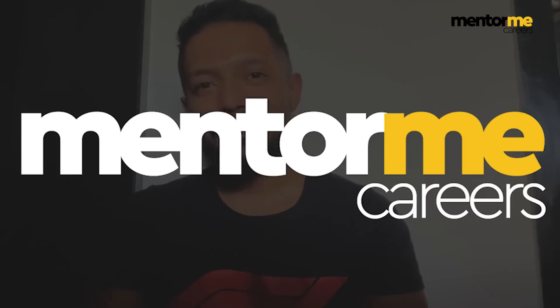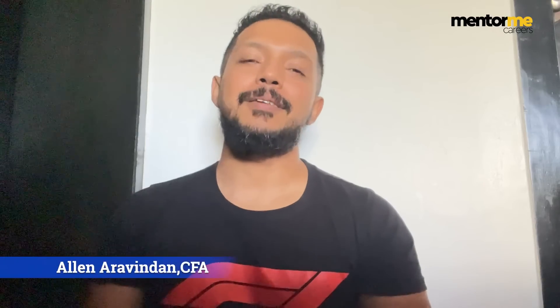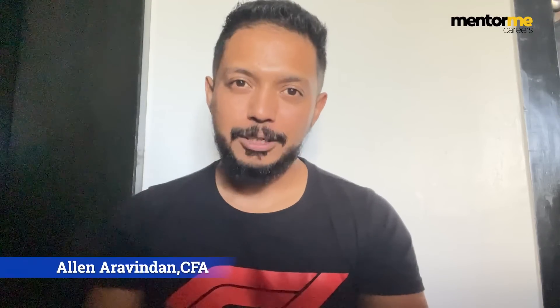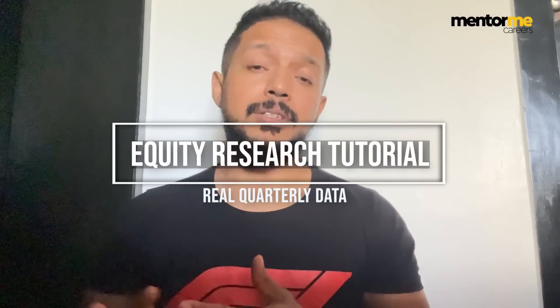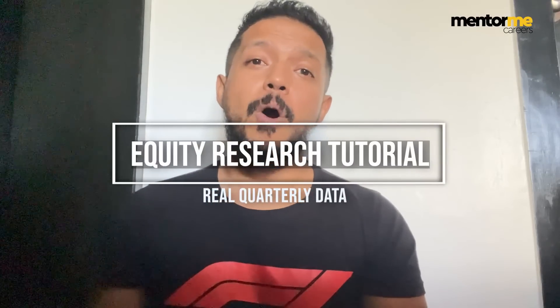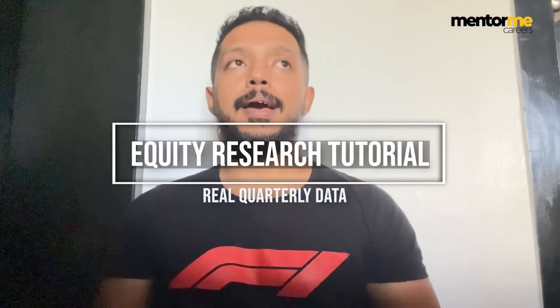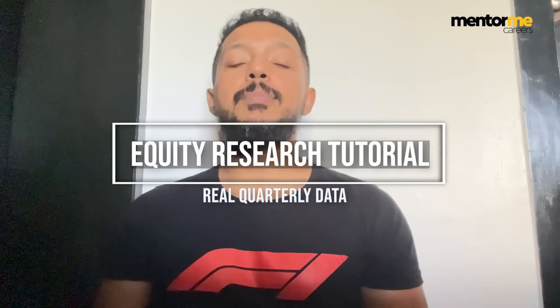Hi guys and welcome to Mentor Me's YouTube channel. My name is Alan Ardhan. I'm a CFA Charter Holder and we are continuing with our series on equity research.